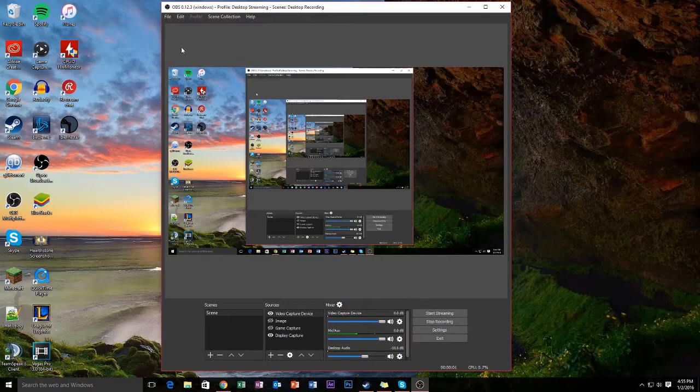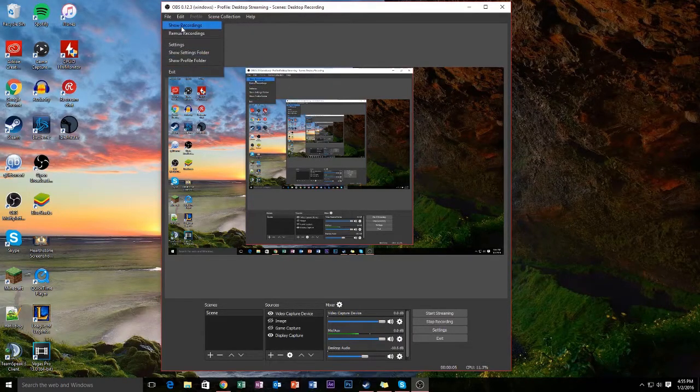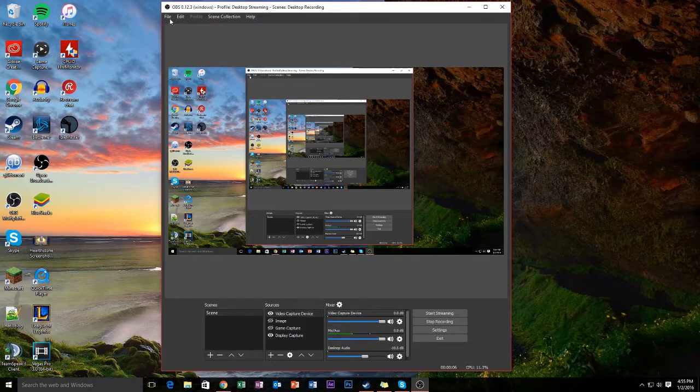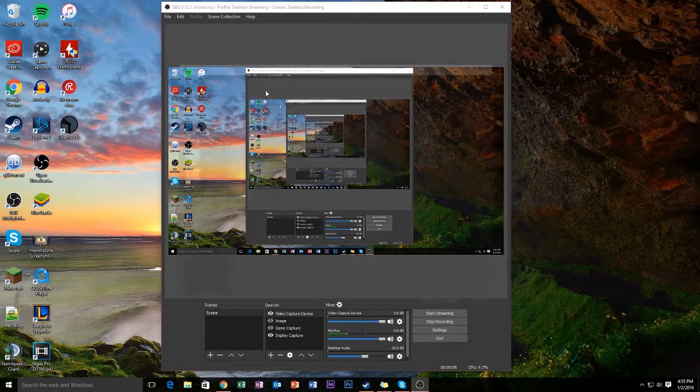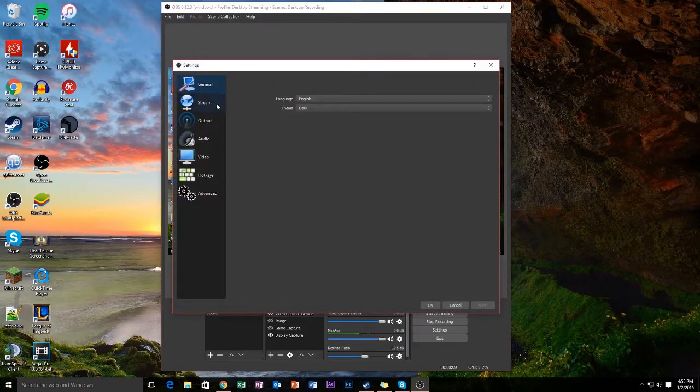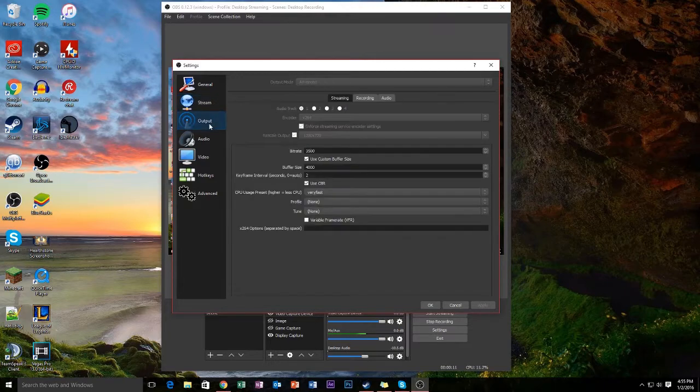What's up guys, it's John. Real quick I'm going to show you guys my streaming settings for Twitch and YouTube and Hitbox and StreamMe so you guys can have good quality streams.